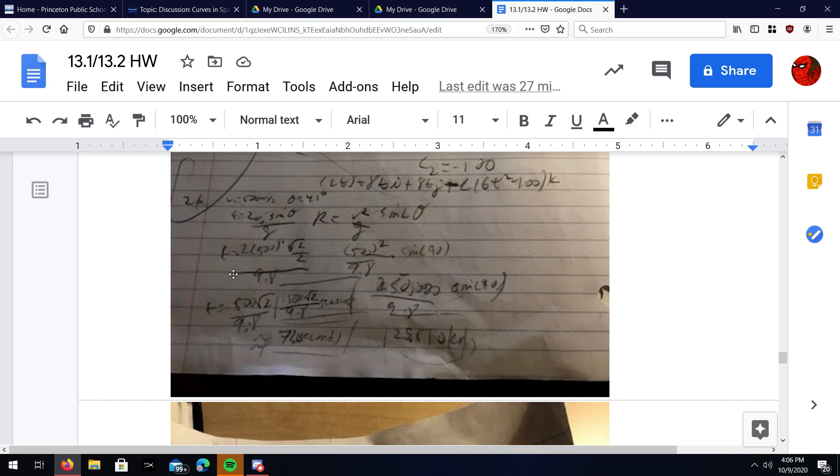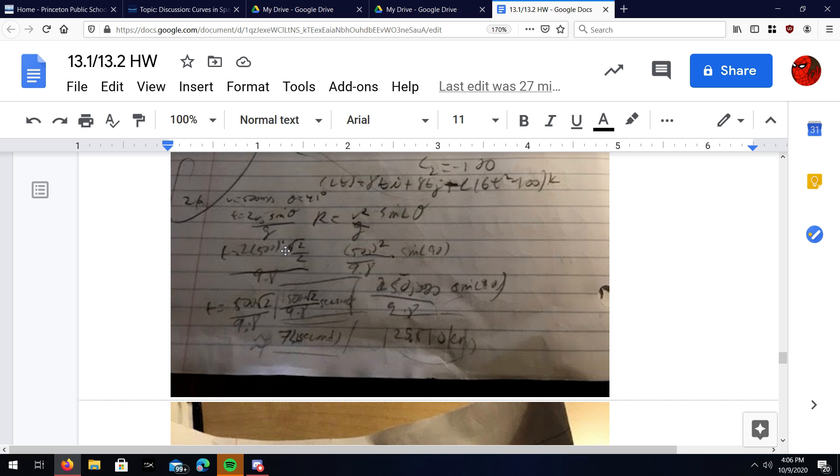Okay, here we're going to do problem number 21 in lesson 13.2. It's asking you for a bunch of different things about the projectile motion, or the motion of a projectile. First, it wants to know when and how far, like the range of the projectile, and how long it will take to reach that range.